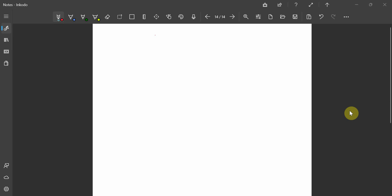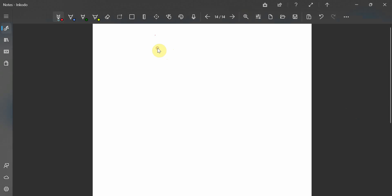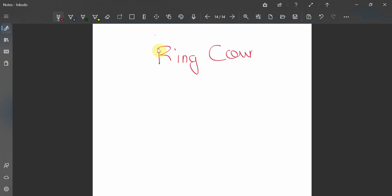In this tutorial we will learn about how to design a ring counter. A ring counter is a special type of counter in digital electronics. Before we start coding in Verilog, let us first understand its truth table.